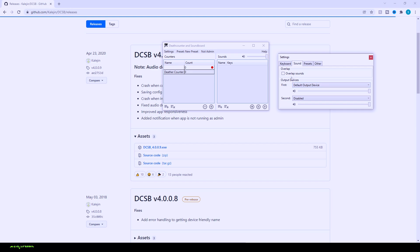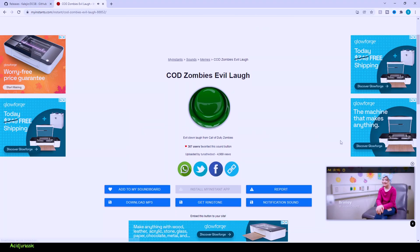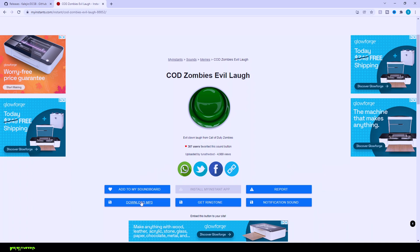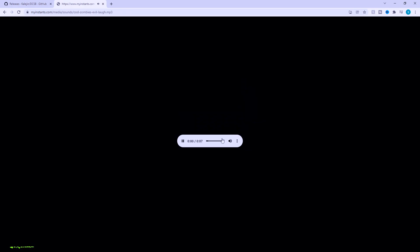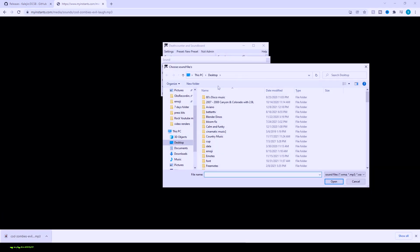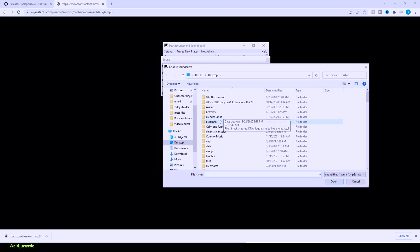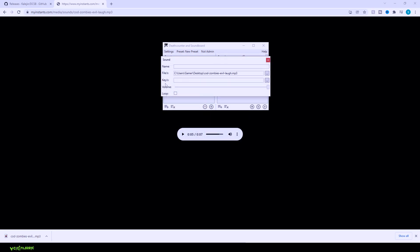Now there is some other stuff that we can do. We can actually change like the sounds, so I'm going to have the next link in the description down below as well. So we're going to see if we can actually get the laugh from Richthofen inside our death counter because that'd be super cool. All right, so we got all that, so files. So if we do, all right, so we named it COD Zombies. So let's see, COD mp3, open that up now, keys.